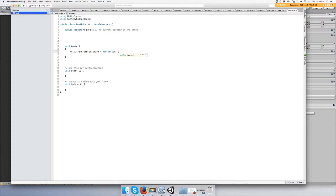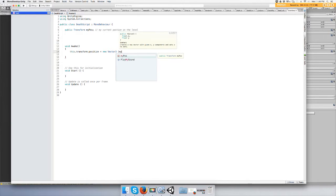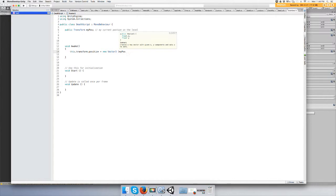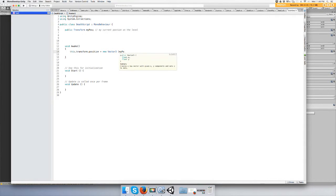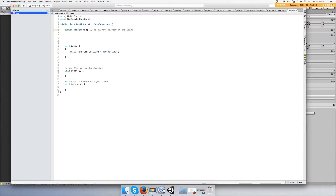And then we want to do my position. It's not a very good name for the variable. Let's call it startPosition - maybe that will make more sense.